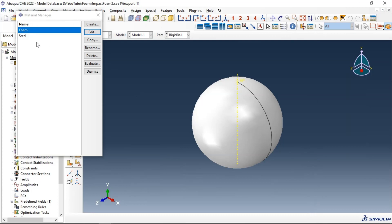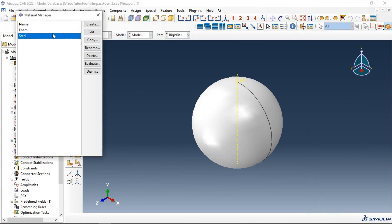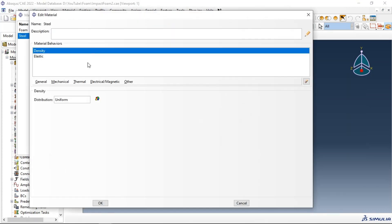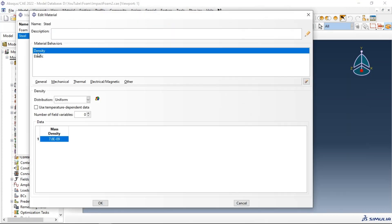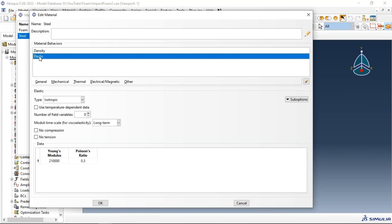Click OK. Now let's go to the steel material. We have density also in tonnes per cubic millimeter, and the elastic property — we need to define Young's modulus in the correct unit scale and also Poisson's ratio.